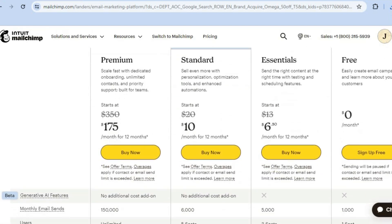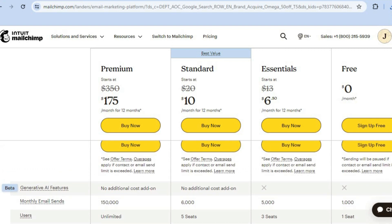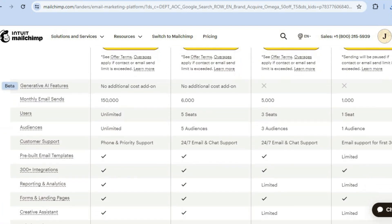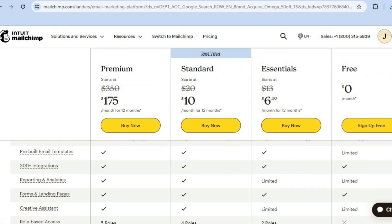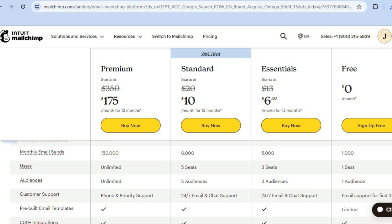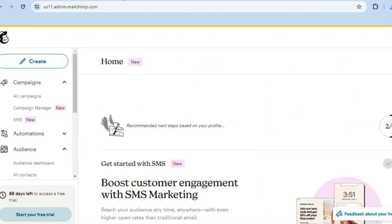If you scroll down on Mailchimp you can see their different price plans. They offer a free plan that lets you send up to 1,000 monthly emails for completely free, plus you get numerous features that you'd normally have to pay for on other platforms. Their paid plans are also very reasonably priced.